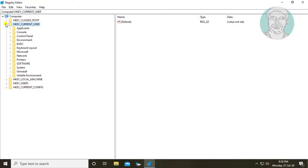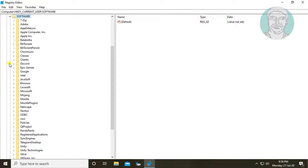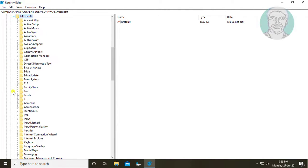Click and expand HKEY_CURRENT_USER. Click and expand software.